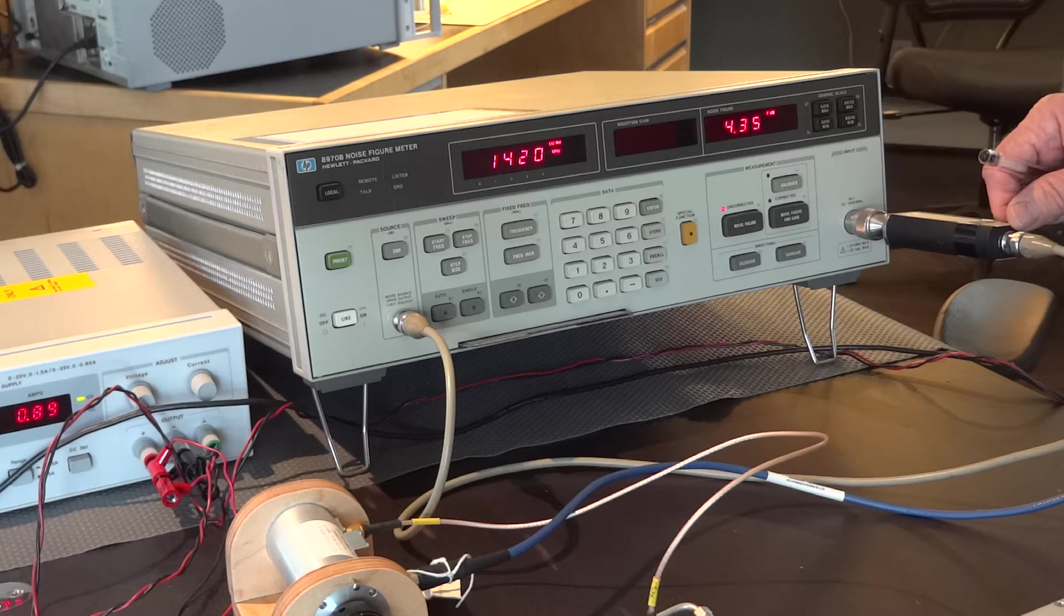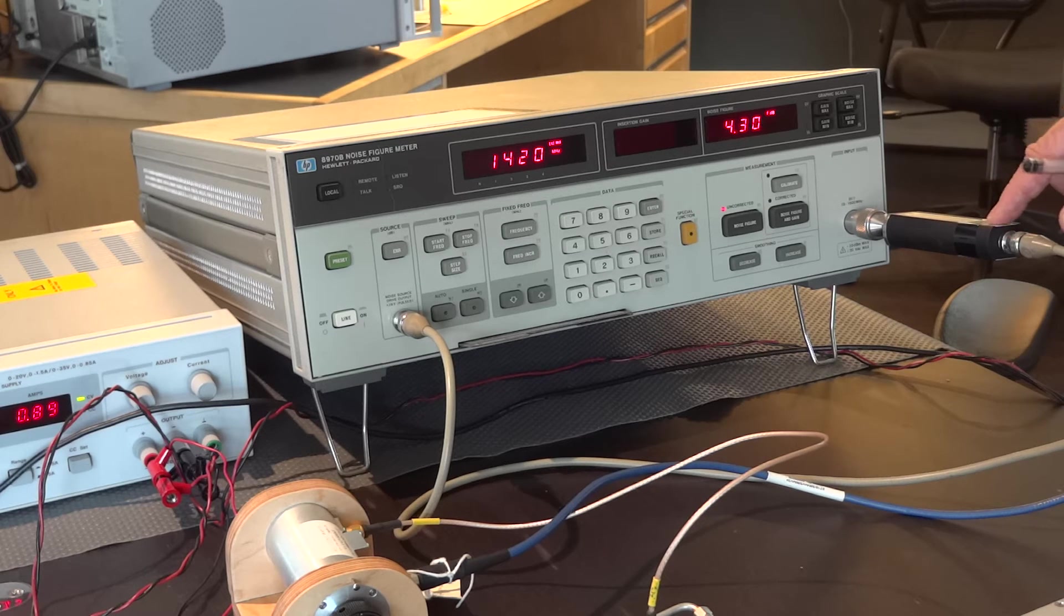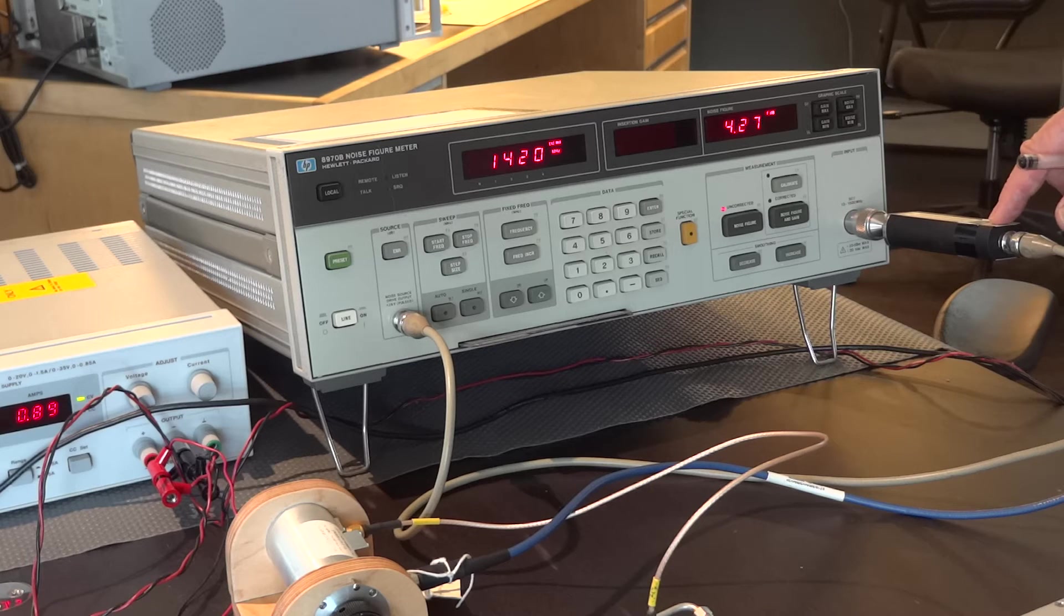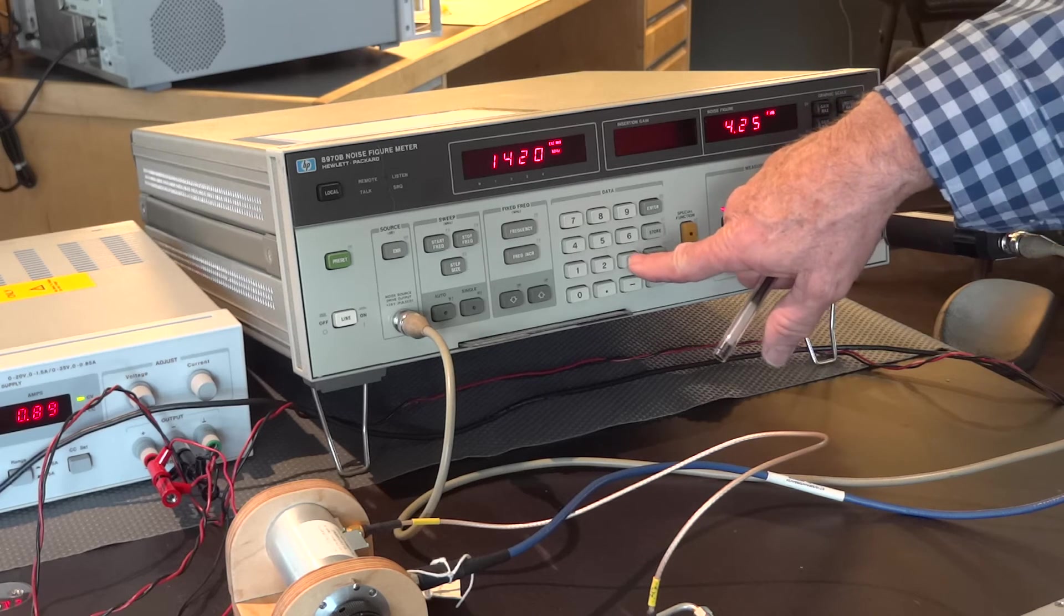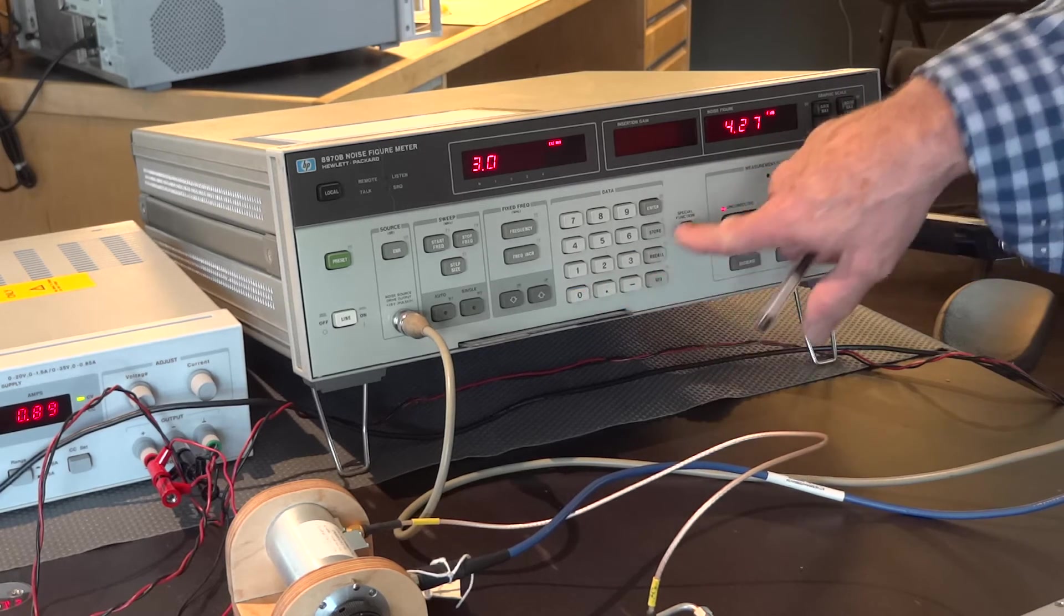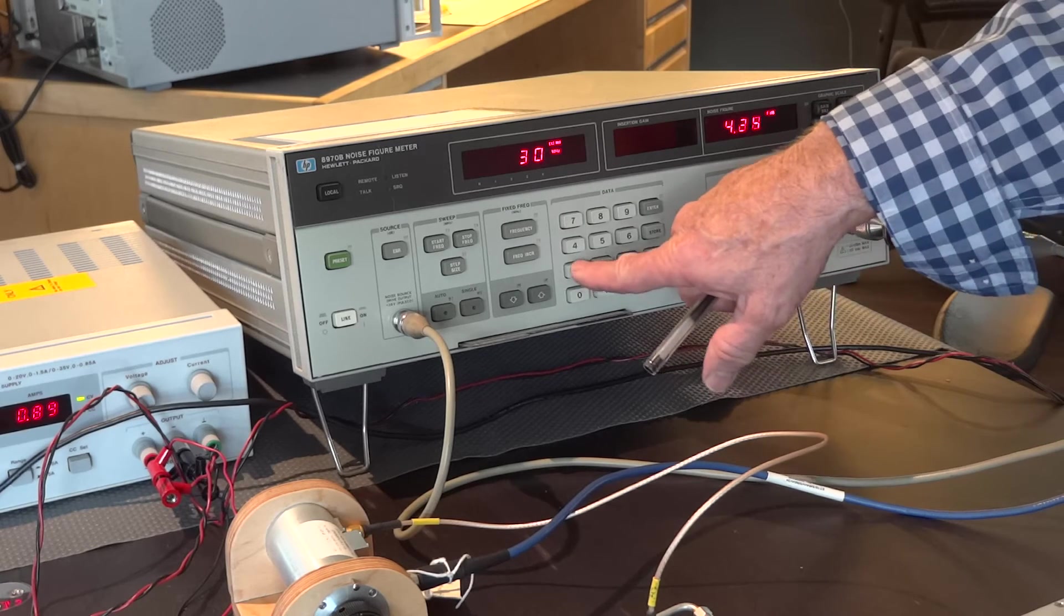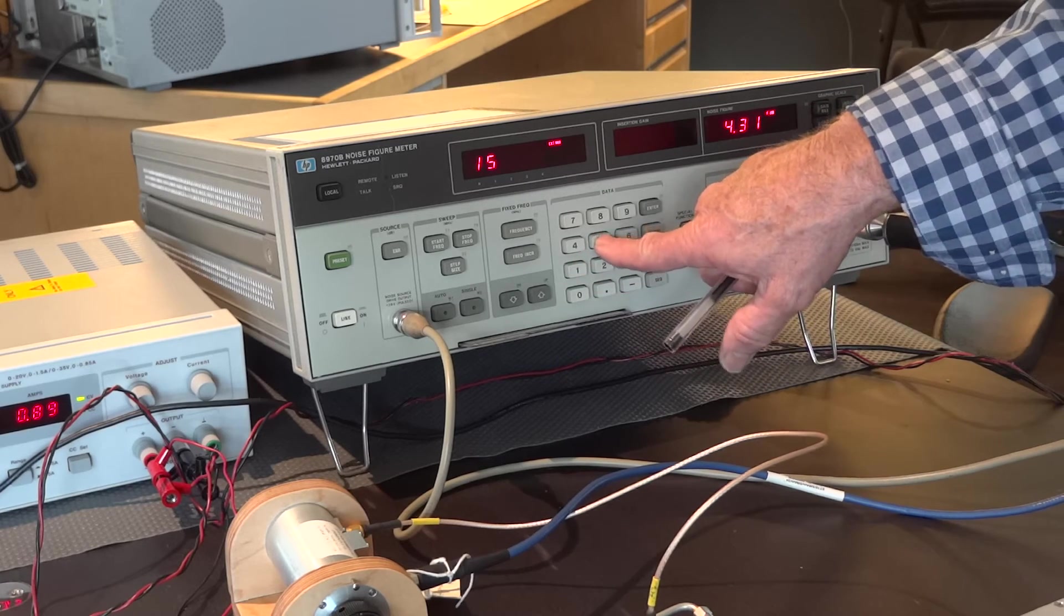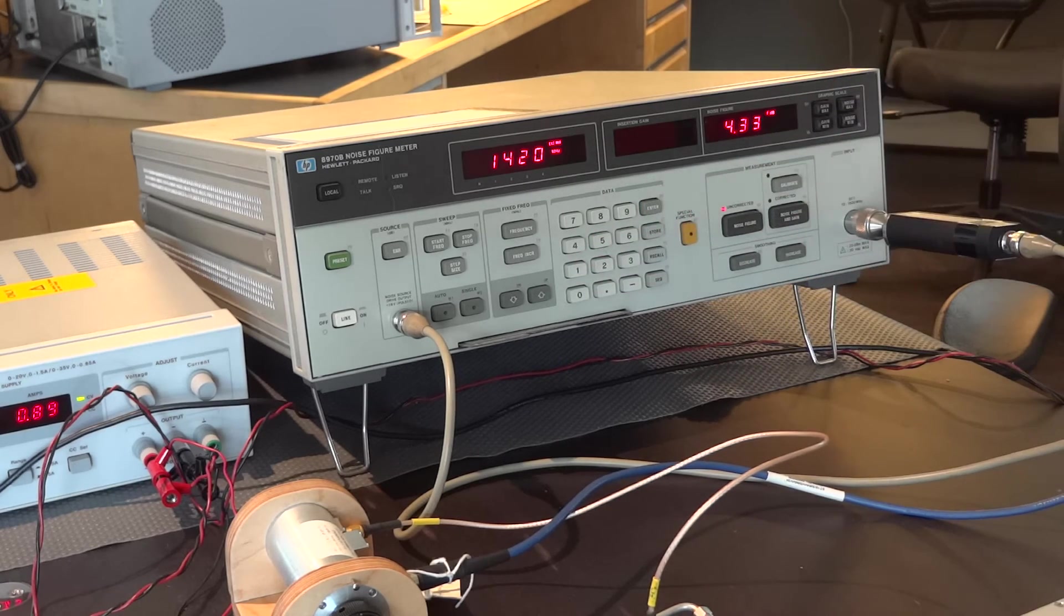So, now it knows that it's going to use the interpolated ENR value for our source at 1,420 megahertz. Now, we need to let it know what the IF frequency is, and in order to do that, we enter 3.0 special function, and then our IF frequency, 15 megahertz.